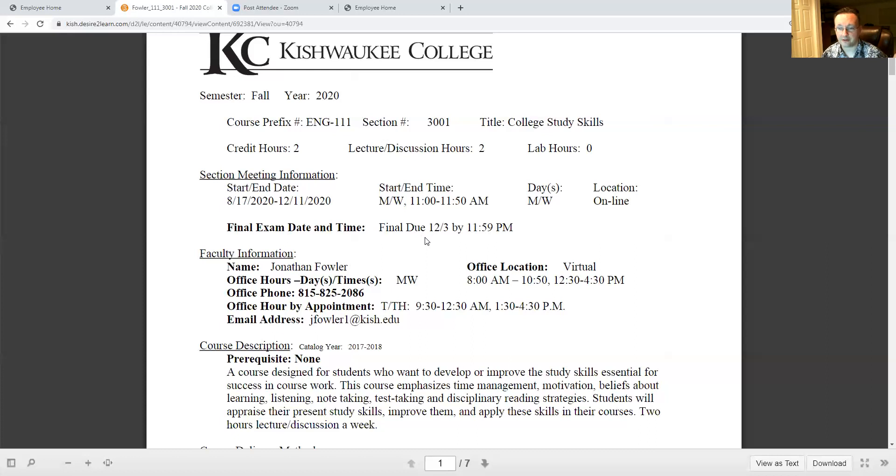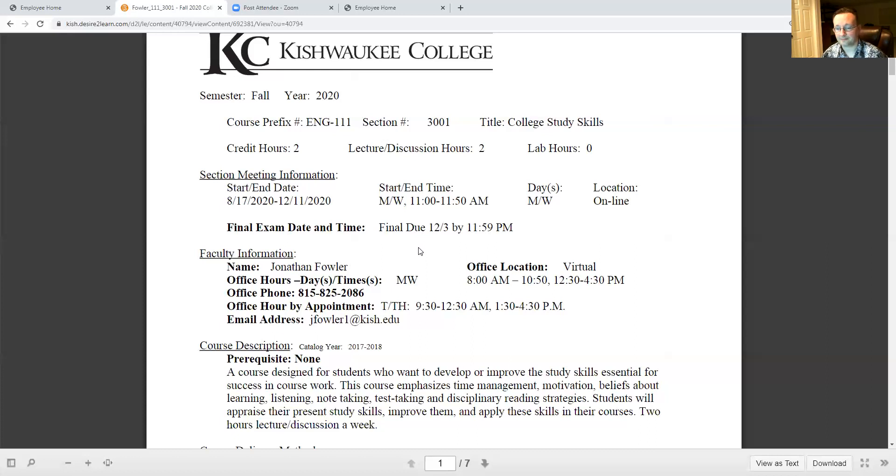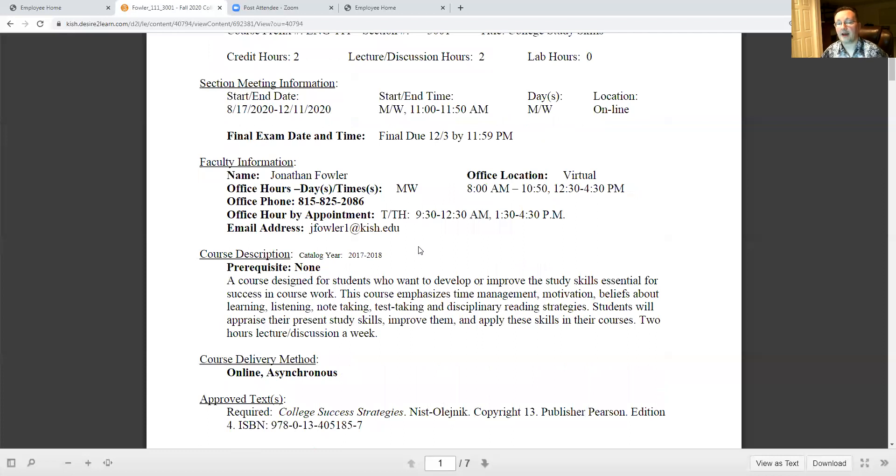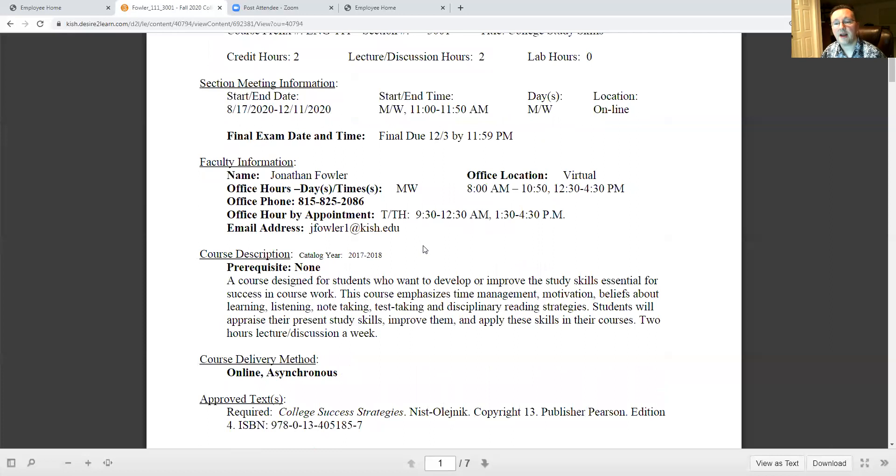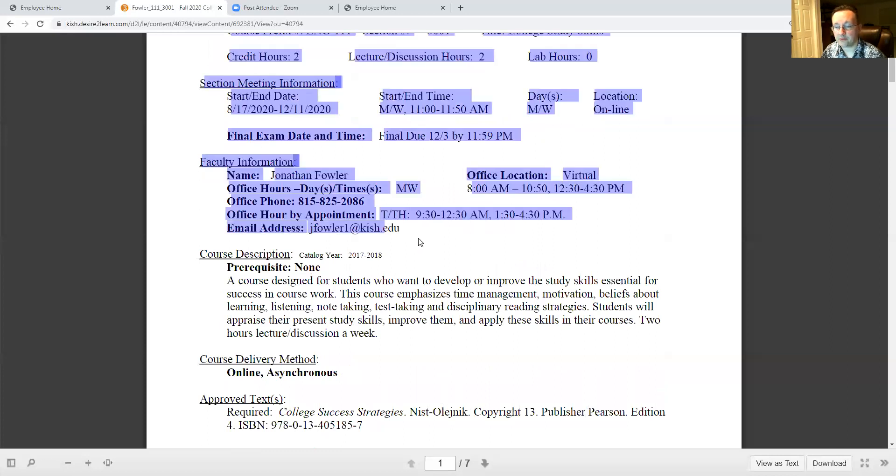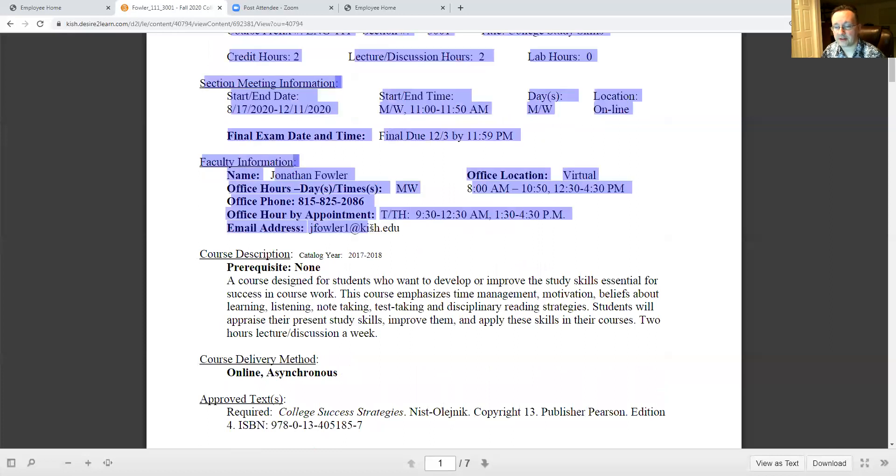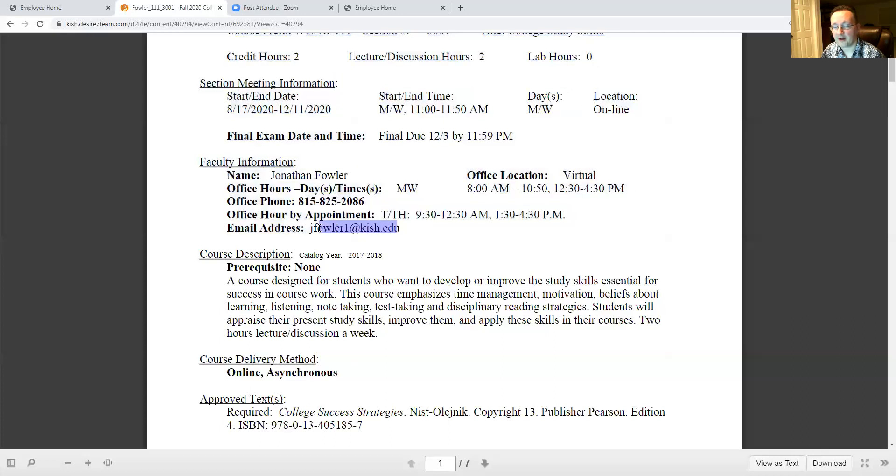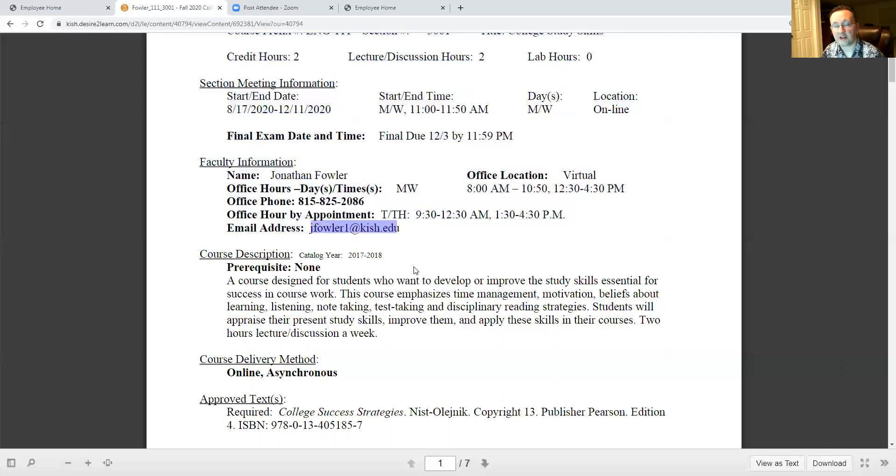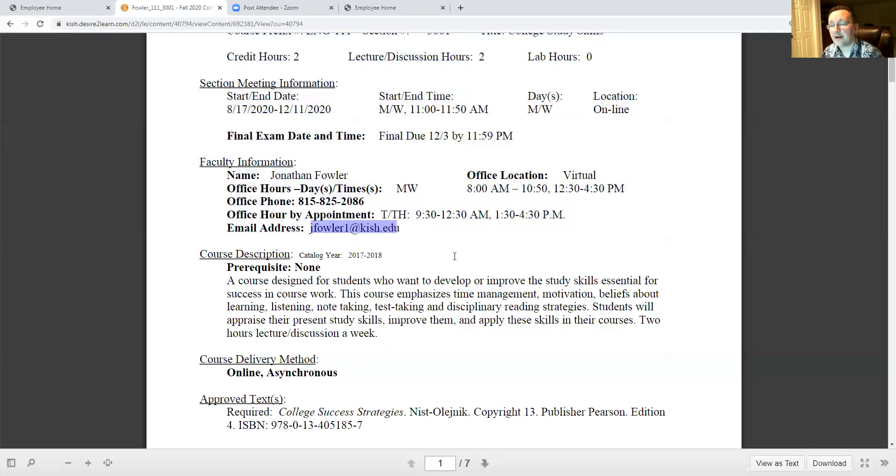It's going to be due on December 3rd sometime before midnight and it's kind of an essay letter so you'll be able to turn that in when you're ready. I've got a lot of information here about how to contact me, but because of the online situation the best is going to be this email address: jfowler1 at kish.edu.